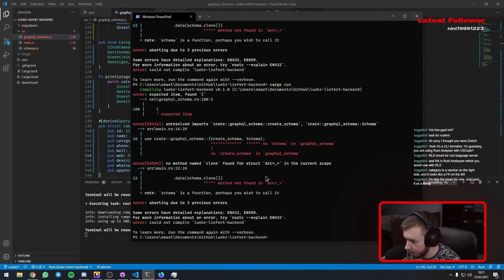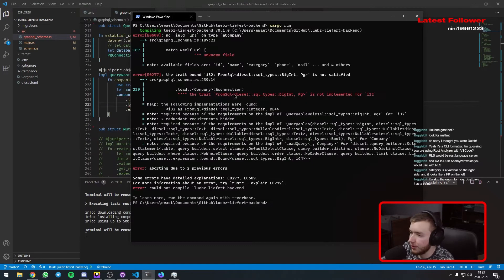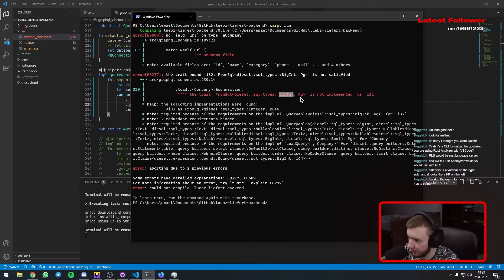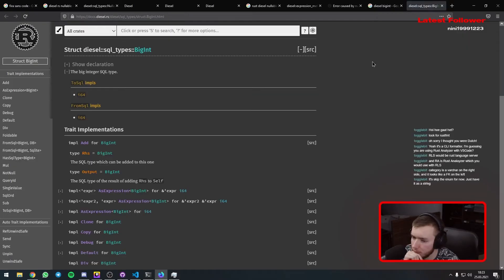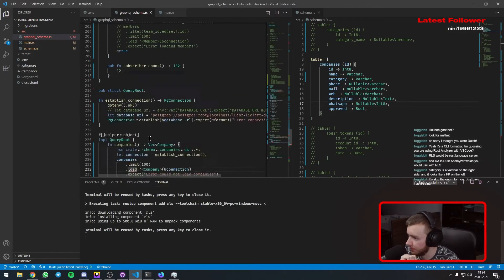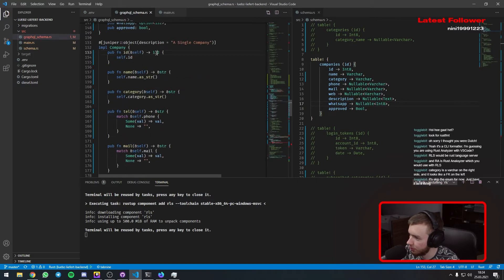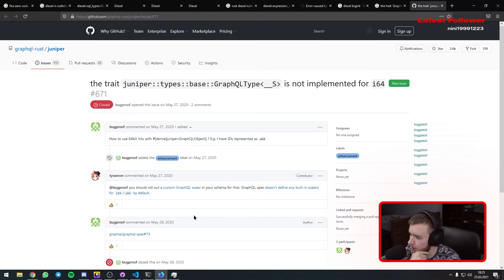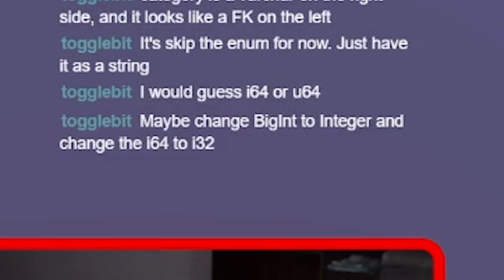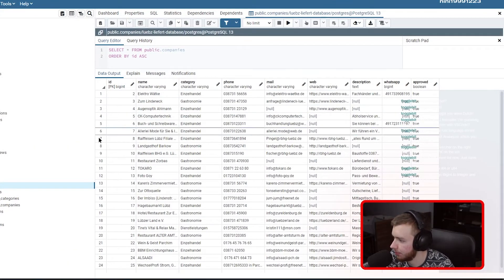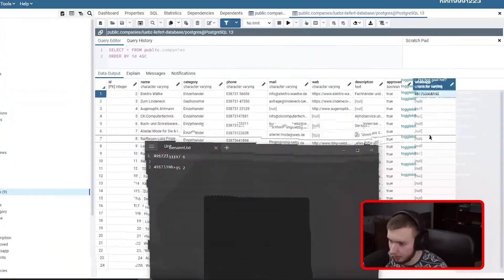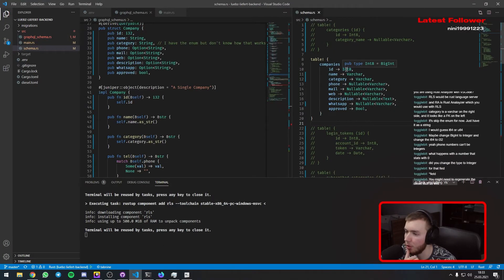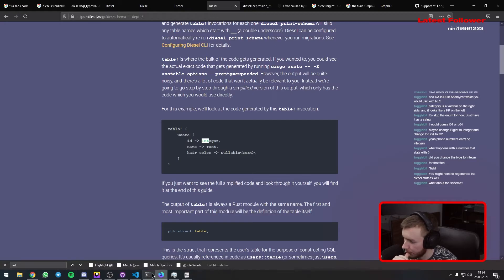Let's run this again. I should comment this out. FromSql BigInt is not implemented for i32. So the field type BigInt in Postgres doesn't translate into an i32. What's a BigInt? It's i64. So I've got to use i64 probably. The trait GraphQLType is not implemented for i64 — that's a bummer. But I must be able to print out i64 integers with GraphQL. I'd have to change the data type in the database for that. Let's test this again. Int8 is a BigInt, so I need to find out what a normal int is — it's just 'integer'.